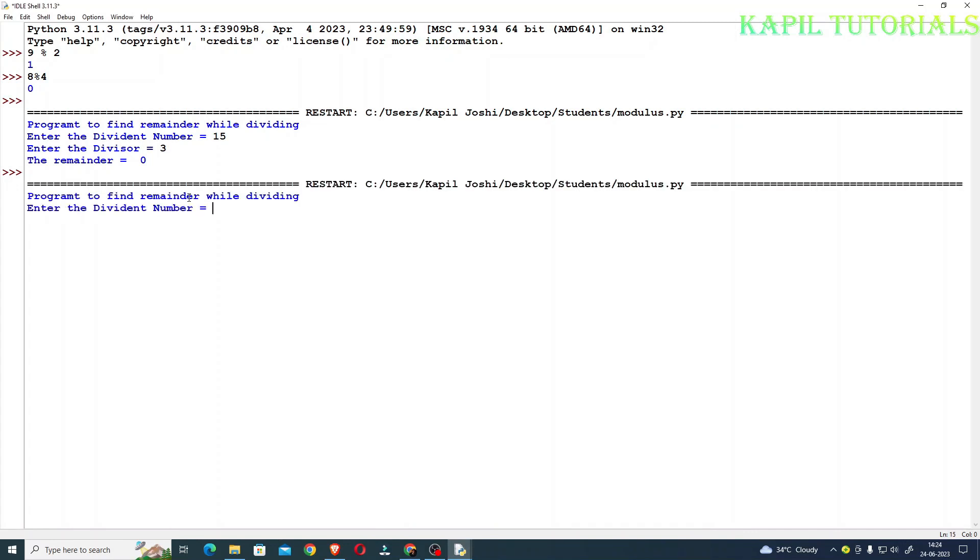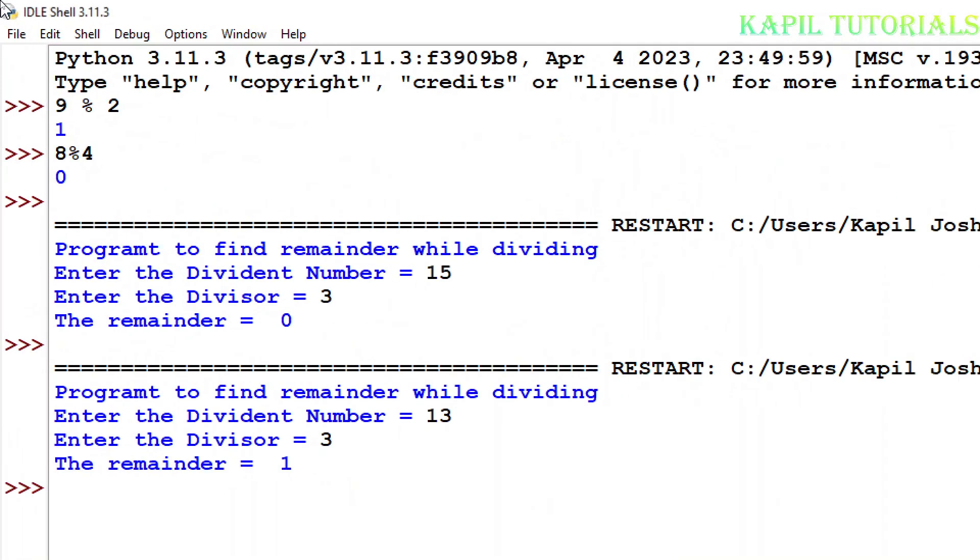F5, again I will check it. Suppose now I am entering 13, divisor is equal to 3, remainder is equal to 1. So I hope you are clear with the method.